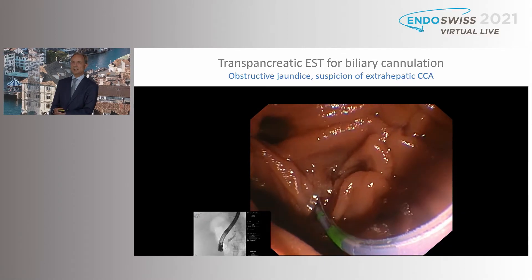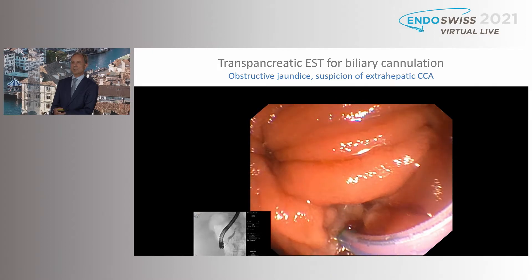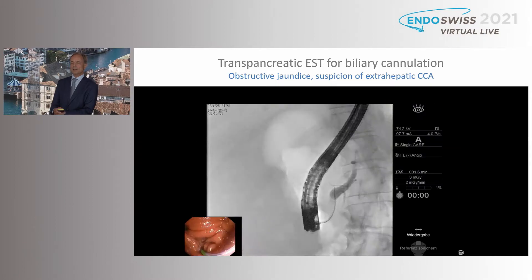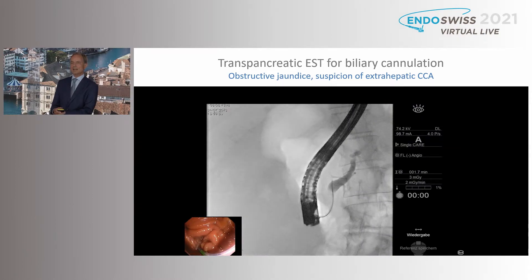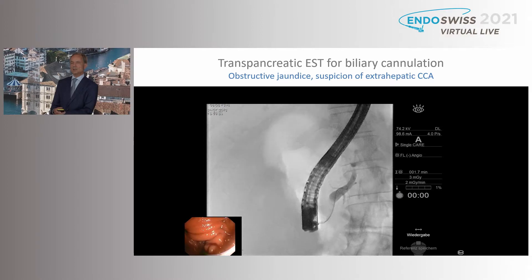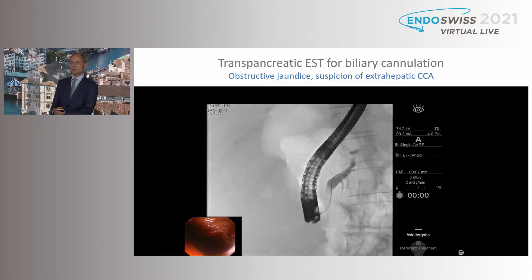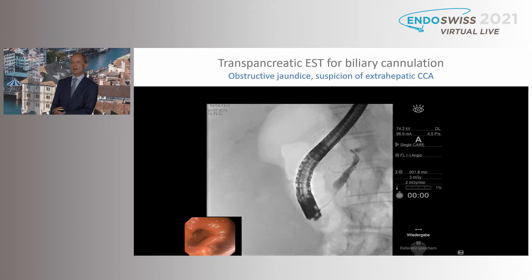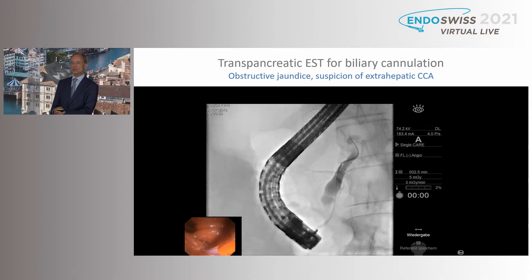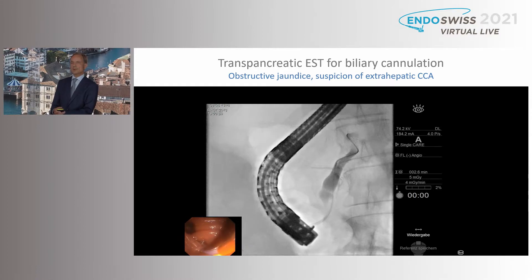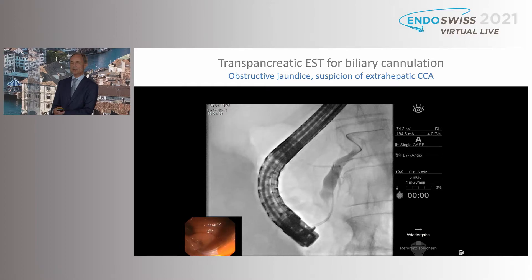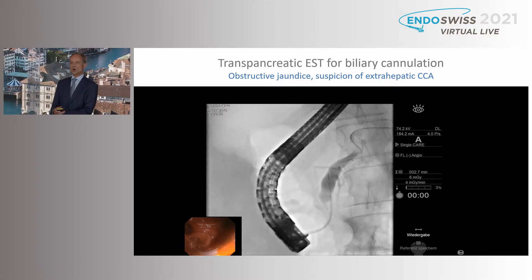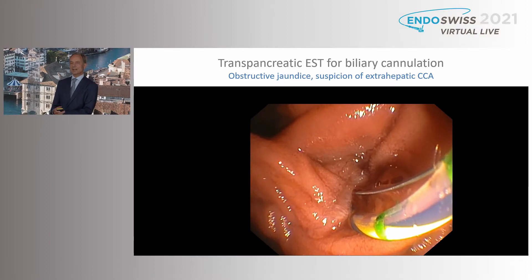This is an example in a patient with obstructive jaundice. The papilla is close to a duodenal diverticulum. I failed to cannulate the bile duct, but had unintended access to the pancreatic duct. So I place a guidewire, followed by pancreatic stenting with a 5 French stent. This protects the pancreas, blocks the pancreatic orifice, and straightens the common channel, which should allow easier access.